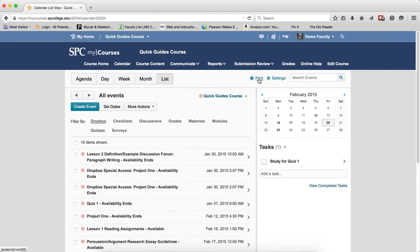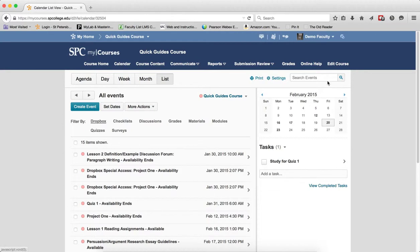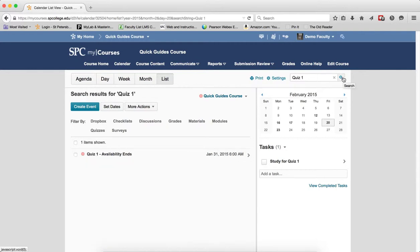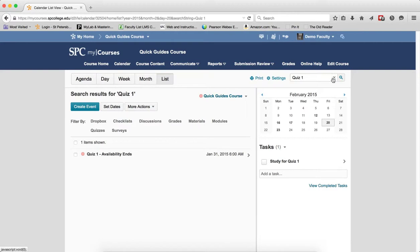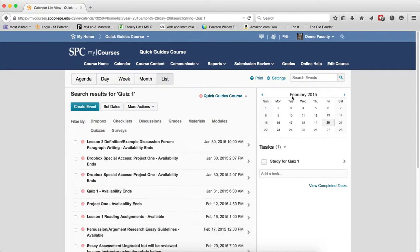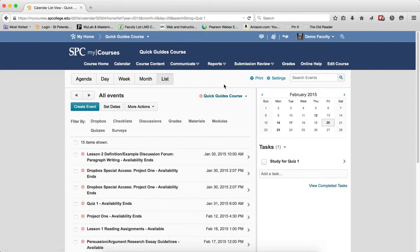Across from that has been a way to be able to print your calendar. You can adjust the settings and then you can also search for specific events if you want. If I want to look for, for example, quiz one and then click on that, it'll show me quiz one in there. And then if I click the X, it'll take that out.